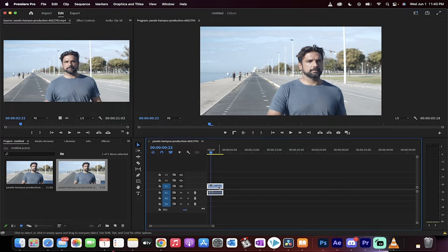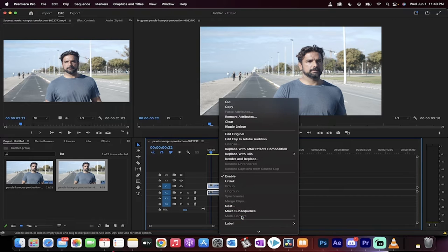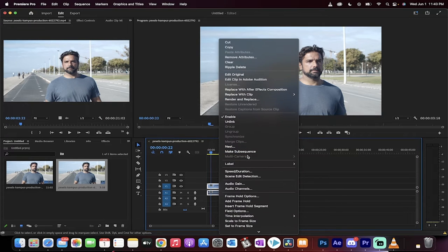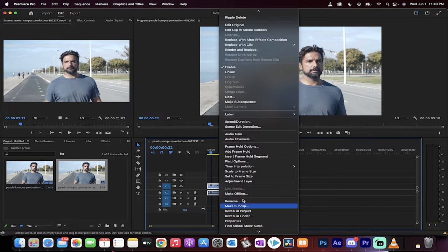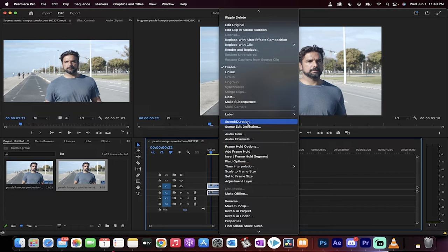All you need to do is right click on this and then you're going to see a few options. The one you want, it's called speed duration. There it is right there.